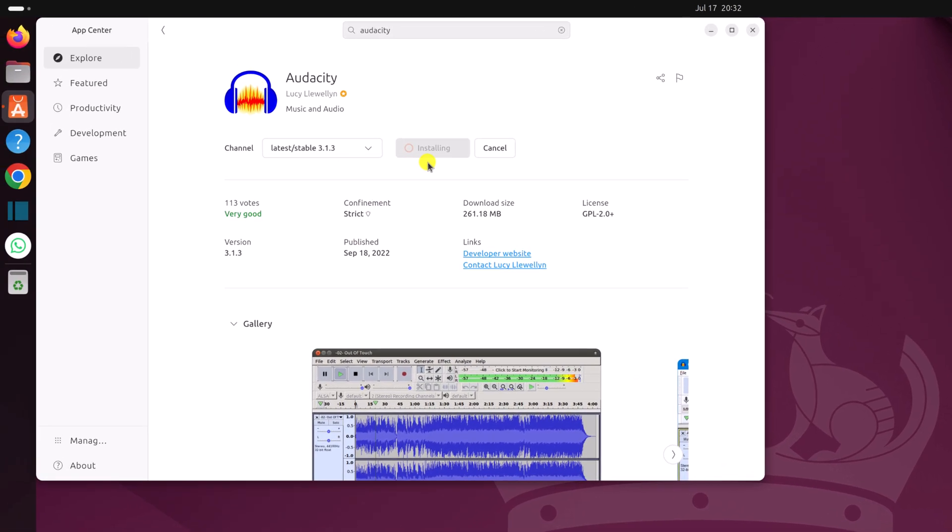Now here you can see it is installing. So wait for the installation process to complete. Once installed, you can simply close the App Center.